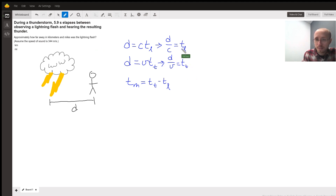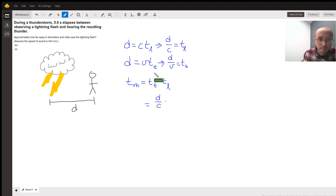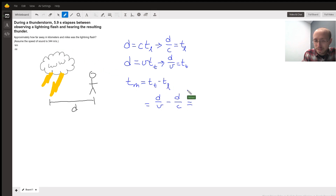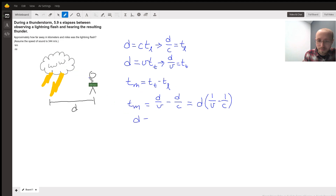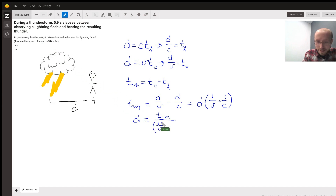So if we substitute these back into the equation and factor out the d, then with a little bit more algebra, what we get is that our distance is just the time that we measured divided by this expression.